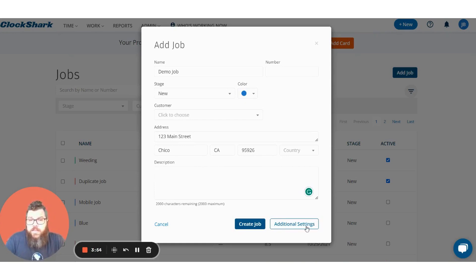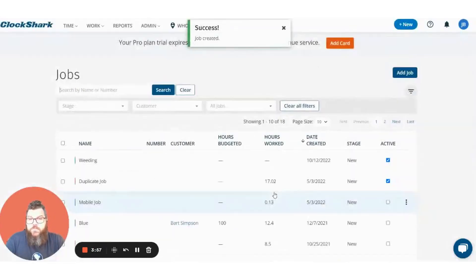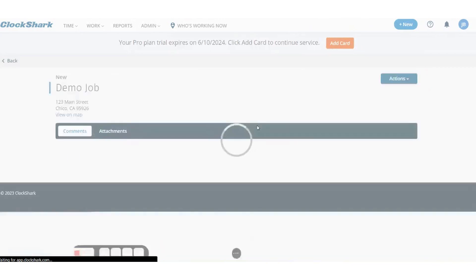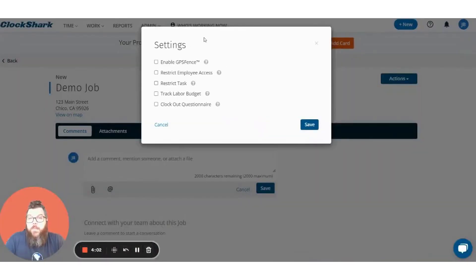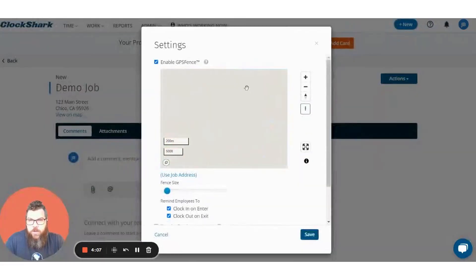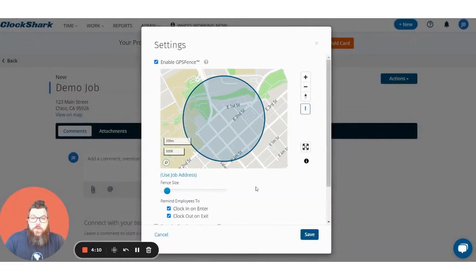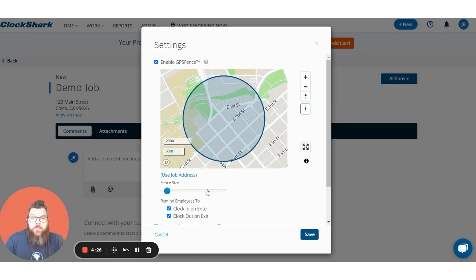Let's go into the additional settings here and press additional settings. We're going to turn on the GPS fence — we'll check that box. What this does is it creates a virtual fence around your job site, which is really nice for both you and your employees. These two checkboxes are to remind your employees to clock in when they enter the fence, and if they have not clocked out before they exit the fence it will send them a reminder saying hey, you forgot to clock out.